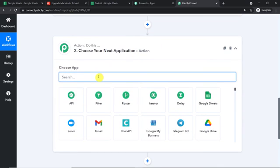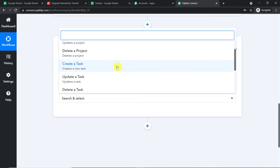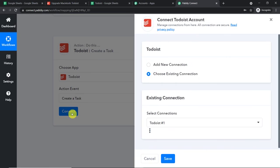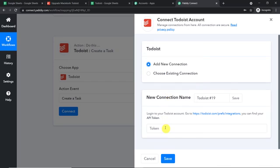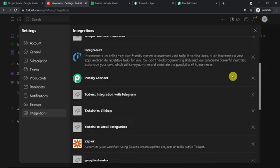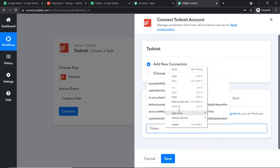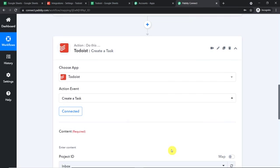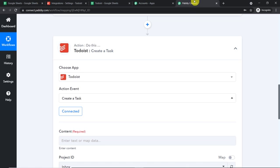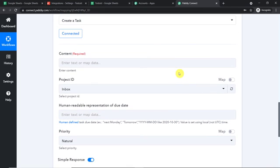Now using all this data, we are going to create a task in Todoist. Go to the action window and select the app as Todoist. In the action event, let's make it "Create a Task." Click on Connect and go with a new connection. In the new connection, you have to enter the token. To get the token, visit Todoist, click on your profile, find Integrations, scroll down and you will find the API token. Copy this and paste it into Pabbly Connect, then click Save. We have entered the correct token.